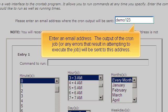Enter an email address. The output of the cron job, or any errors that result in attempting to execute the job, will be sent to this address.